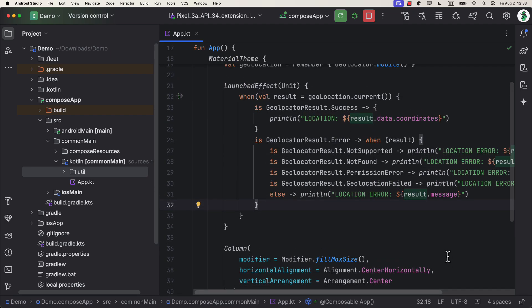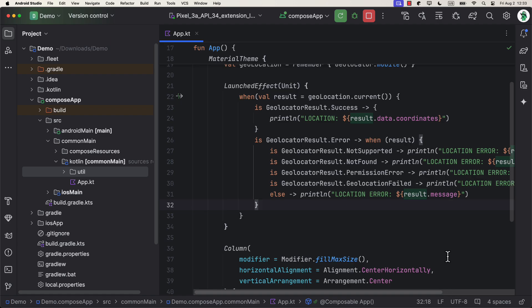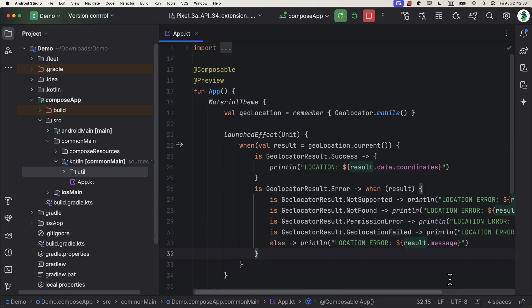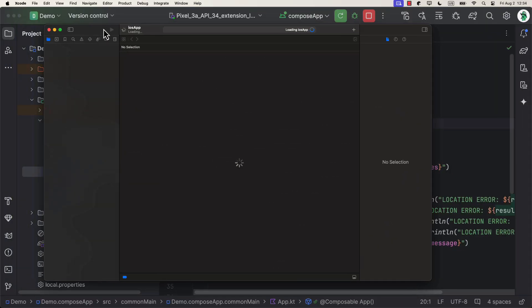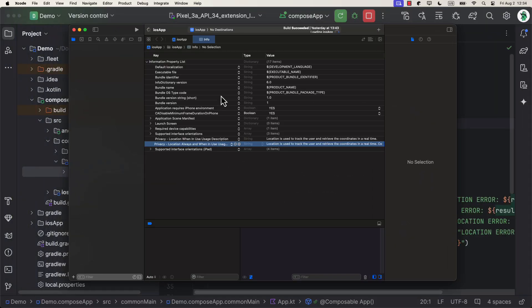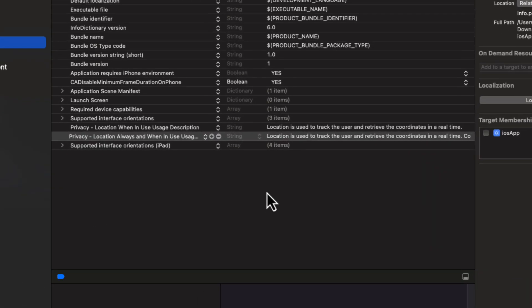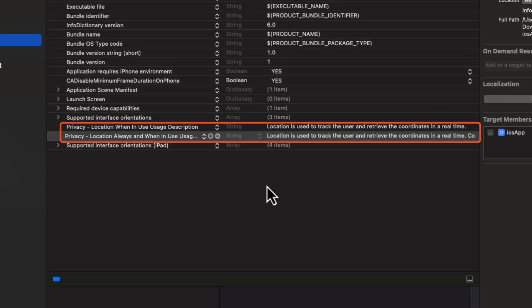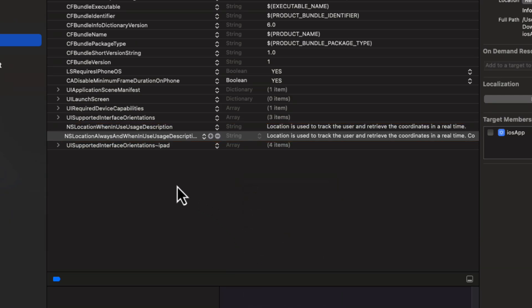A location permission will be automatically requested at runtime when we trigger this logic. No need to define any permissions here in this project because it's automatically handled by the compass permissions artifact. However, for handling the iOS permissions, we do need to include and actually declare two properties inside the plist info file. Because those are the iOS requirements. If you don't specify these two properties here, then a permission dialog will not show up on iOS at all.